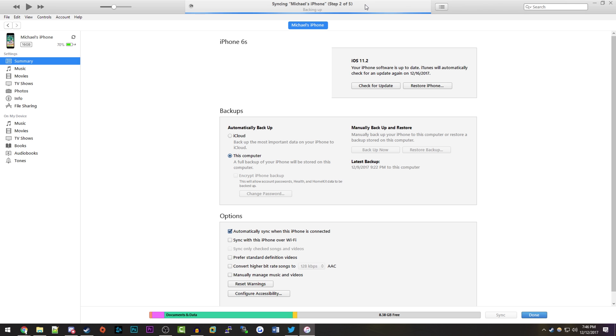As you can see, it's going to go ahead and back up anyway. There's really nothing else you have to do here besides wait for this backup to finish.